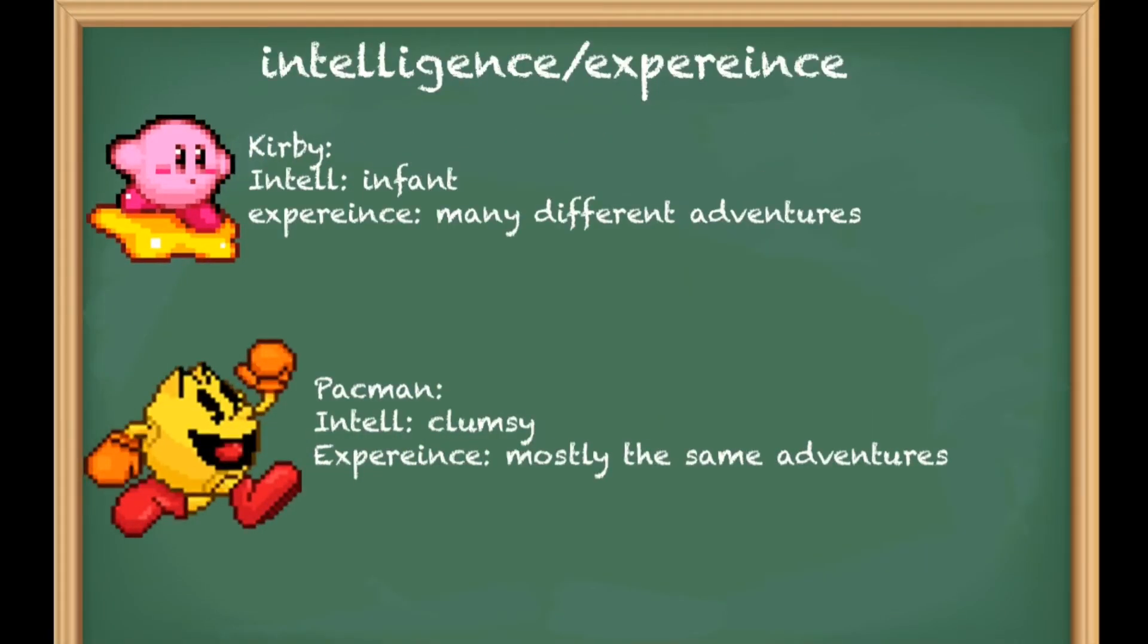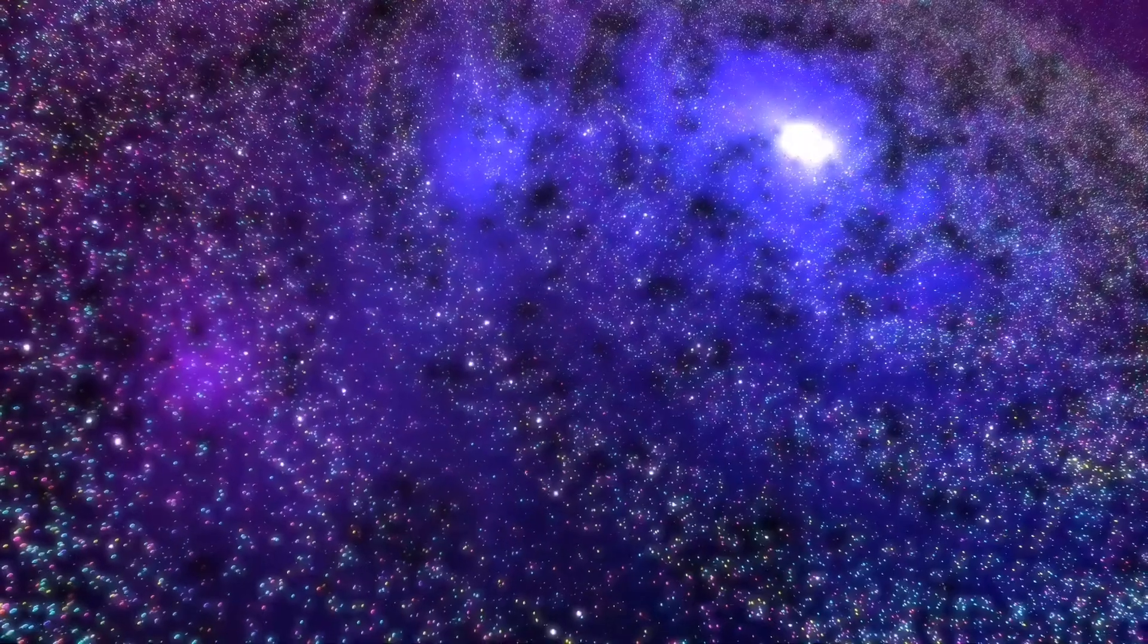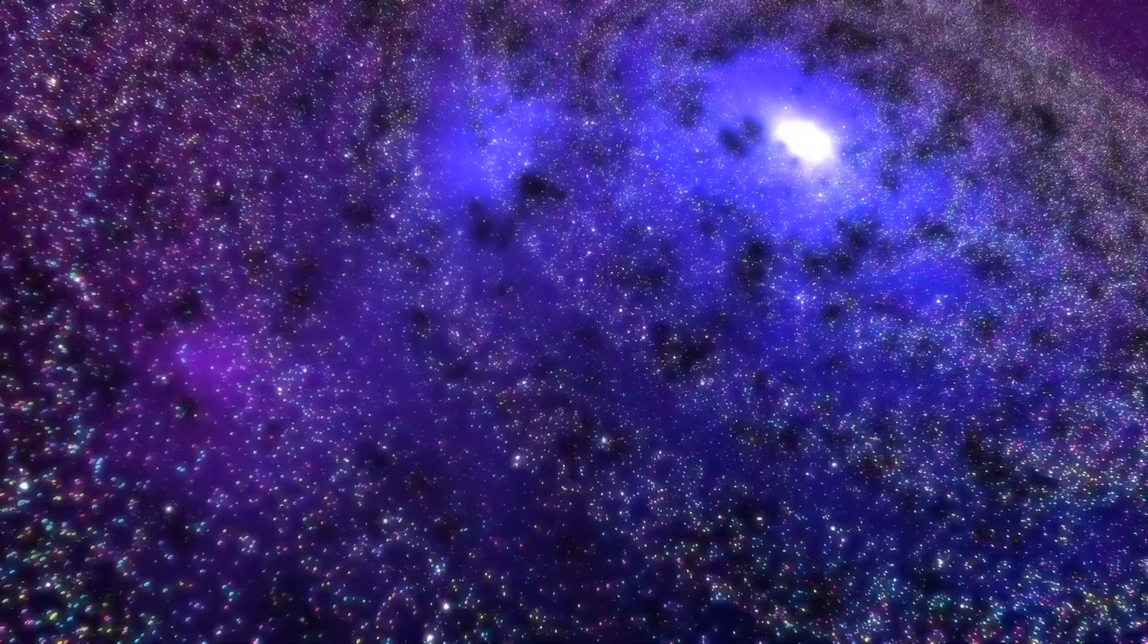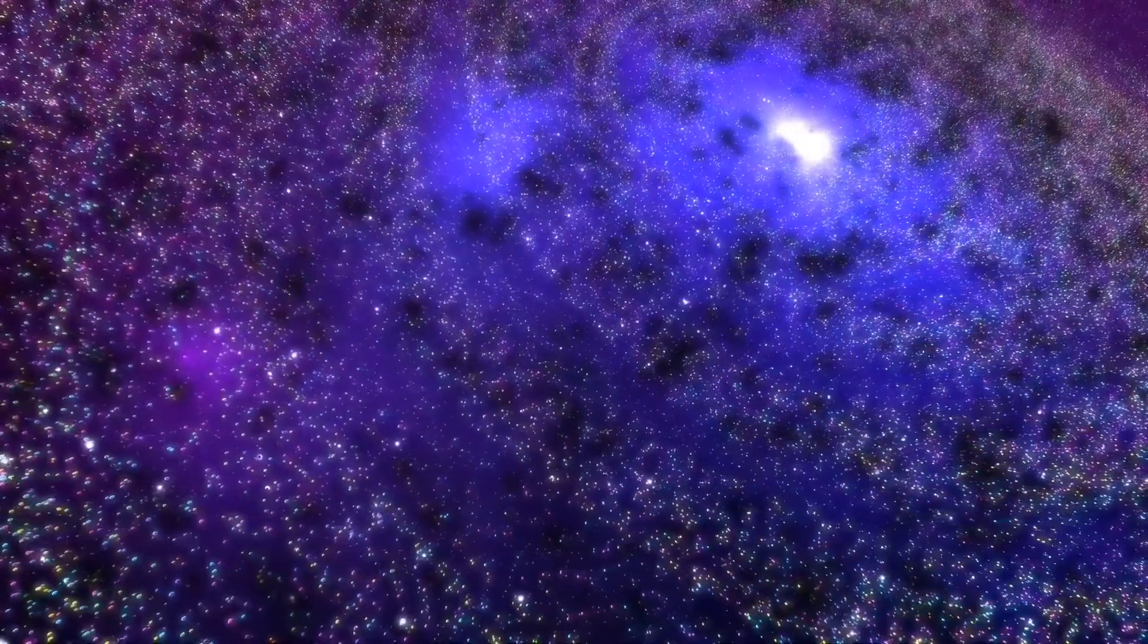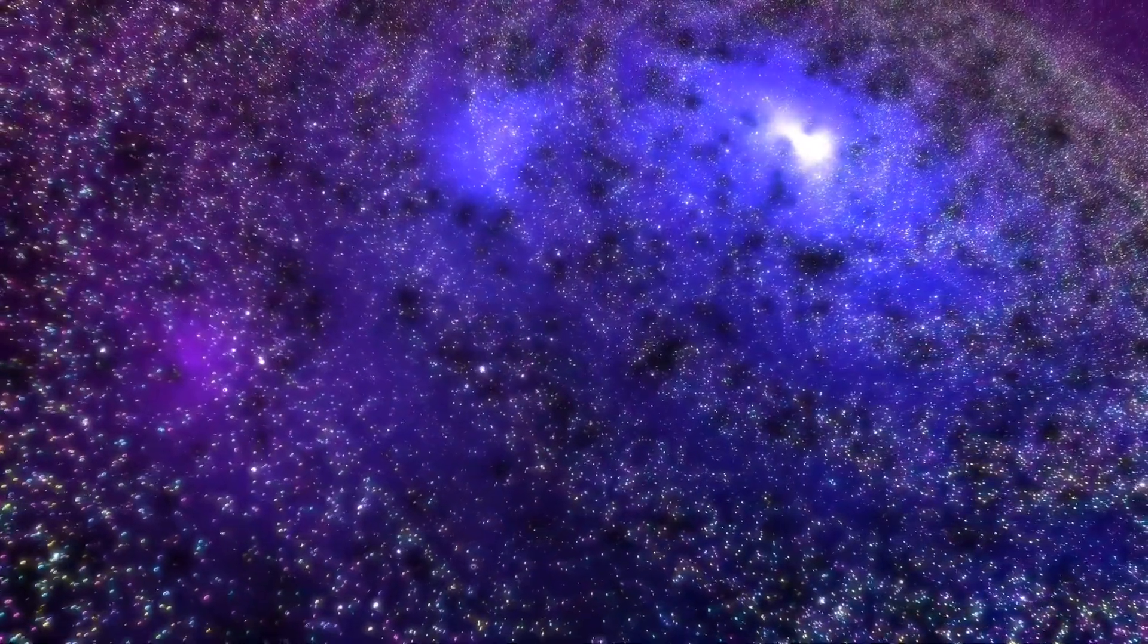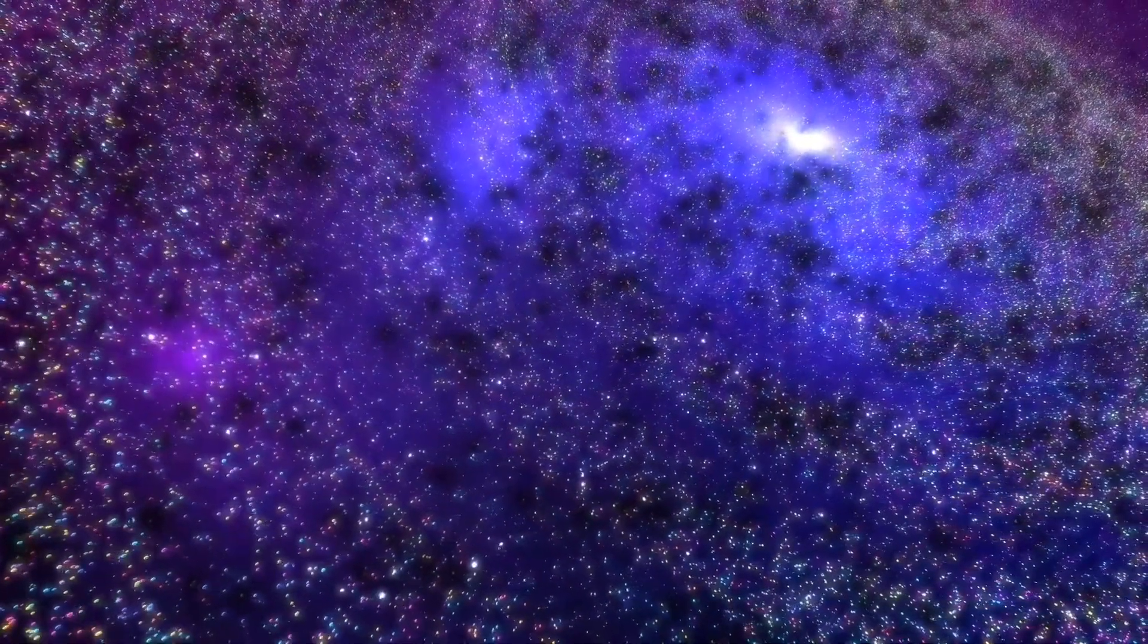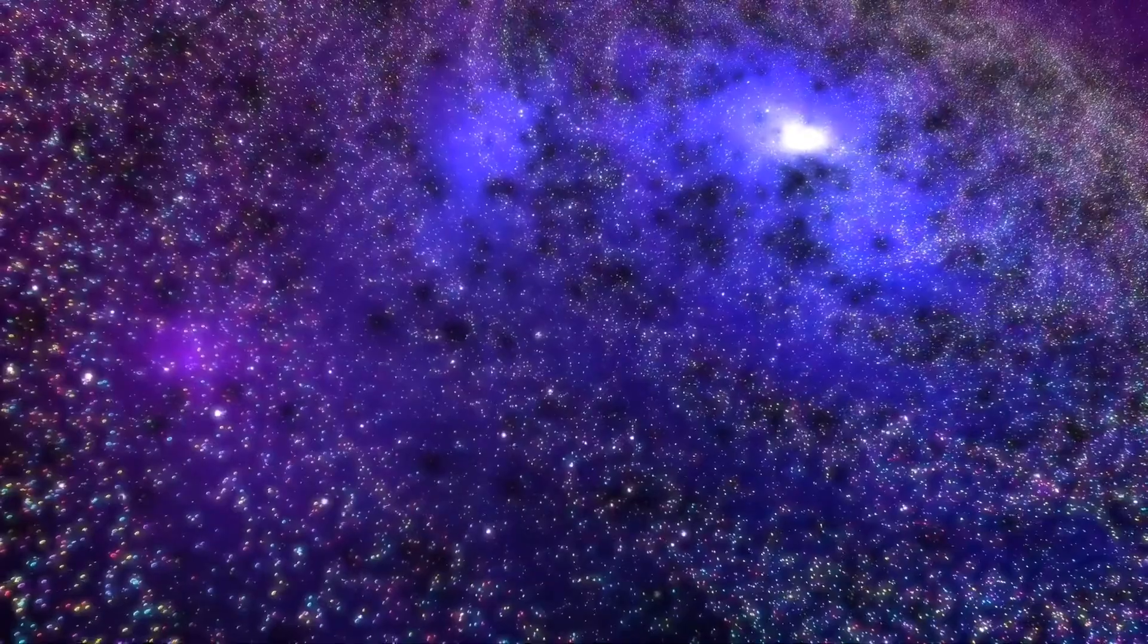Now it's going to experience slash intelligence. Both of these characters are not the sharpest tools in the shed, as Kirby is an infant and Pac-Man is really clumsy. Their fighting style is also similar since both just rush into battle.